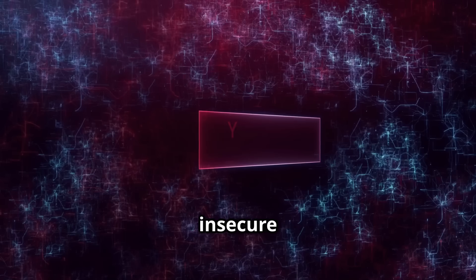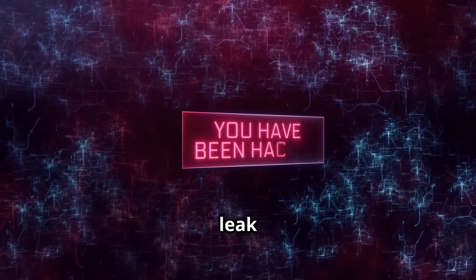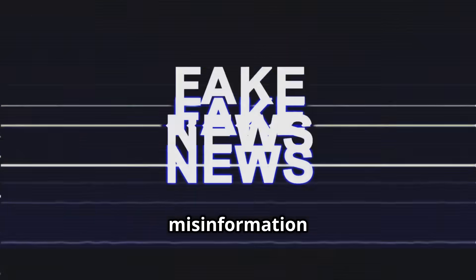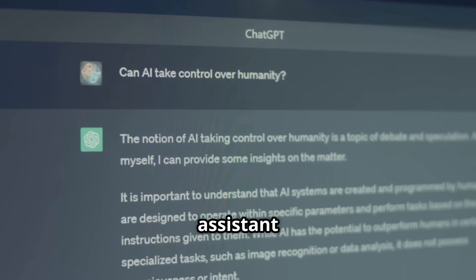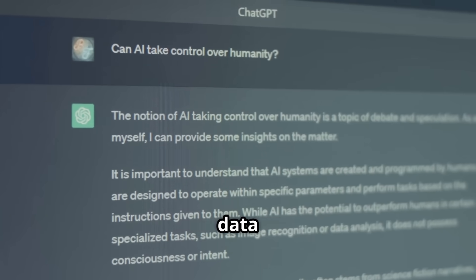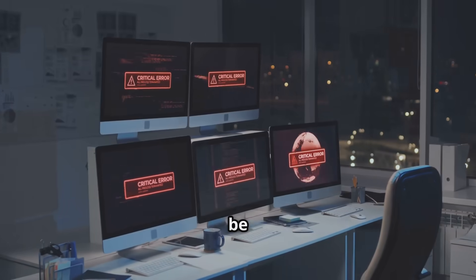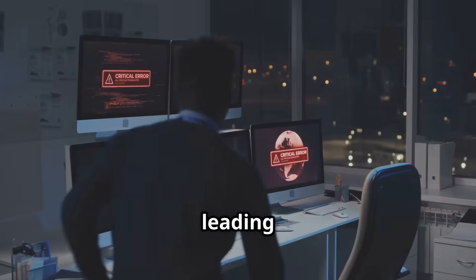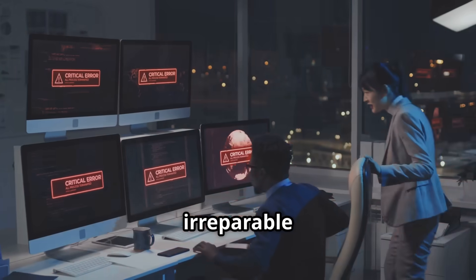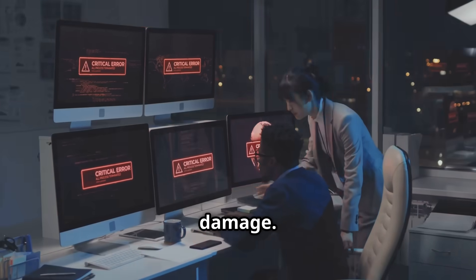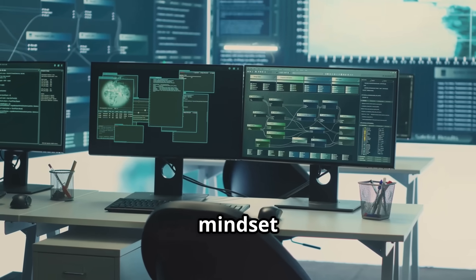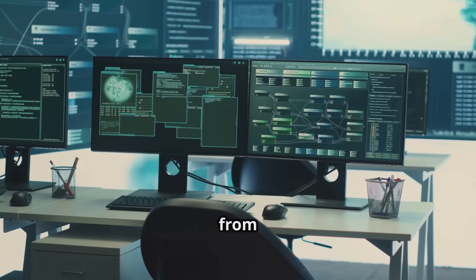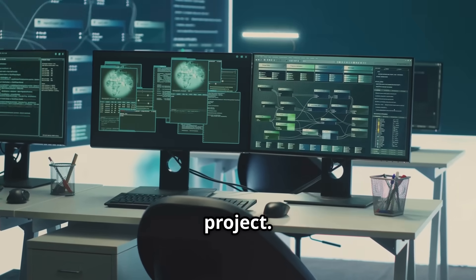An insecure AI system can inadvertently leak confidential information or be exploited to spread misinformation and malicious propaganda. Imagine a compromised AI assistant subtly leaking sensitive customer data to unauthorized parties, a scenario that would be devastating for any business, leading to financial losses and irreparable reputational damage. That's precisely why adopting a security-first mindset is absolutely critical from day one of any AI project.